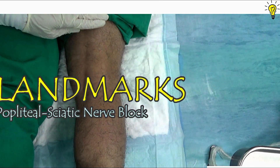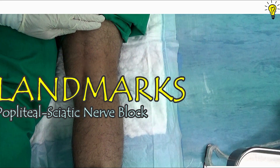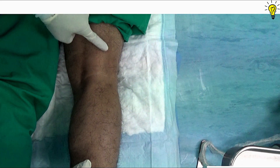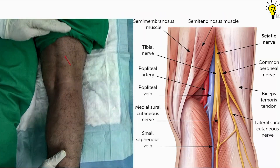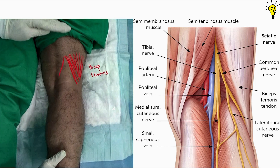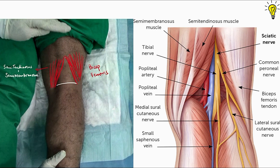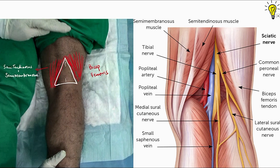Now the anatomy and landmarks for popliteal block. Placing the patient in prone position, I ask the patient to flex the knee against resistance of my hand — this makes the popliteal triangle visible and the main tendons are apparent. On the lateral part, the huge bulky muscle is biceps femoris; on the medial side we have semitendinosus and semimembranosus. The base of the popliteal triangle is formed by the popliteal crease, and the apex by the junction of the two big muscles. The needle entry point is 7 cm above the midpoint of the popliteal crease and 1 cm lateral, because the sciatic nerve comes in slightly lateral, more under the biceps femoris muscle.